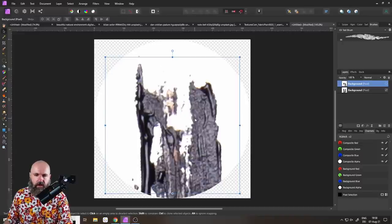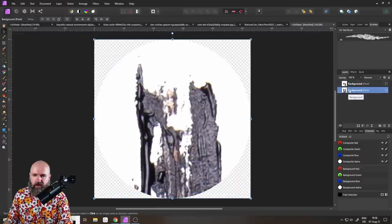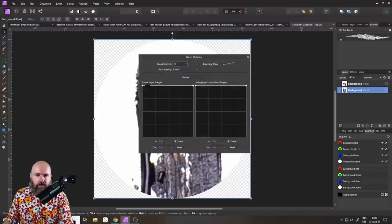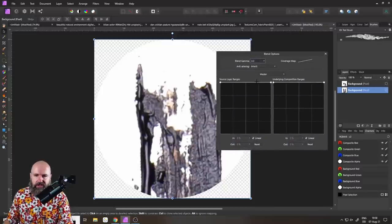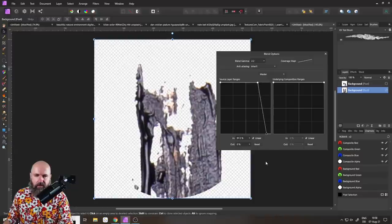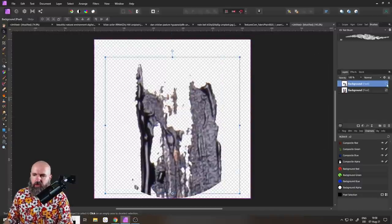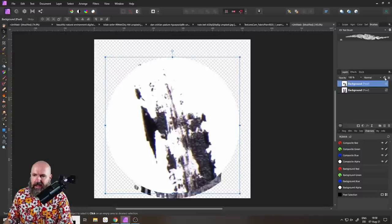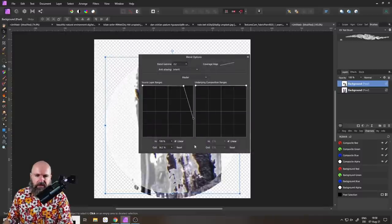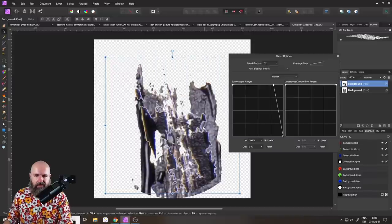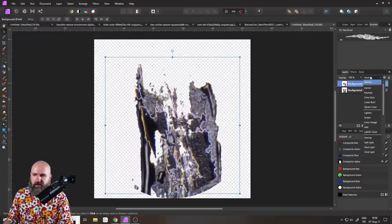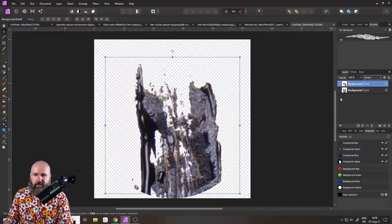Now take one of the layers and go to the cogwheel, use the Source Layer Ranges, click and move down that part — this removes all of the brighter parts and leaves just the darker parts. Do the same for the second layer. Because of the blend ranges, this gives a bright outer edge; to remove it, go to the blend mode and set it to Darken, and you can see the outer edge is gone.